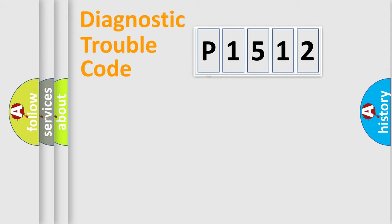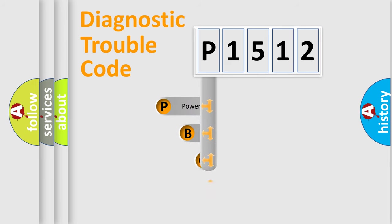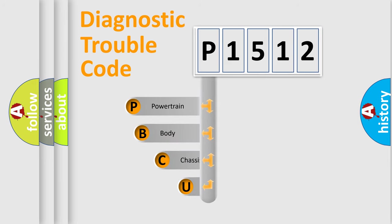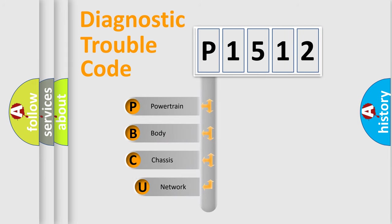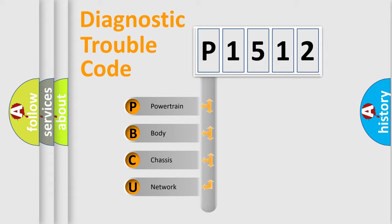First, let's look at the history of diagnostic fault code composition according to the OBD2 protocol. We divide the electric system of automobiles into four basic units.